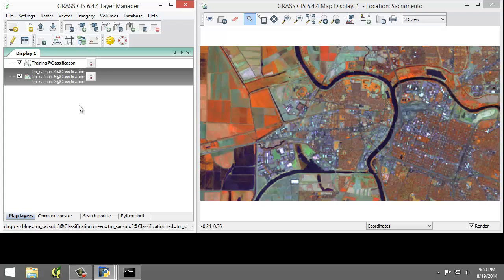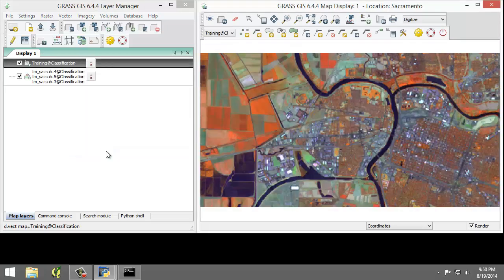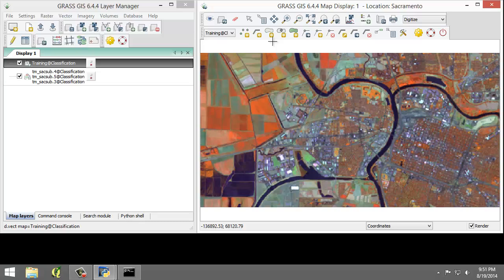Now we are set to create our training dataset. In our training dataset, we will create 5 training records for 5 classes: agriculture, water, grass, forest, and urban. We will then evaluate the spectral signatures and then add additional spectral signatures. In the map layers list, right-click on 'training at classification' and choose Start Editing. This will enable and display the digitizer toolbar in the map display window. We'll use this toolbar to create new training areas and set the category and description attributes to the appropriate values.